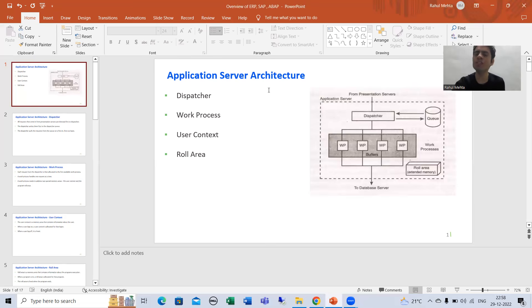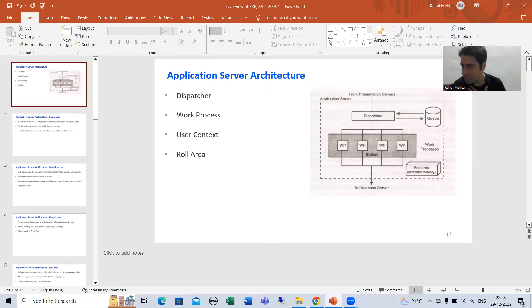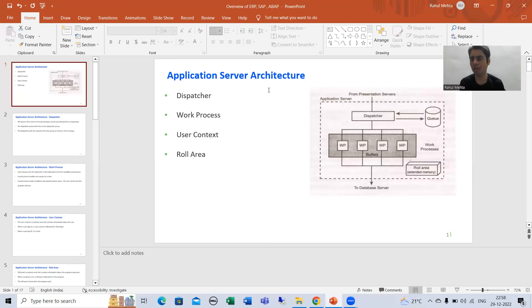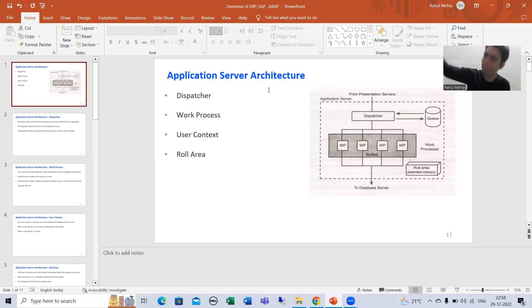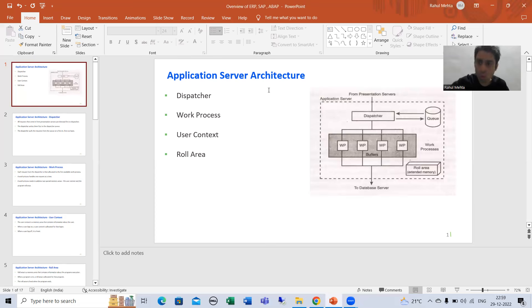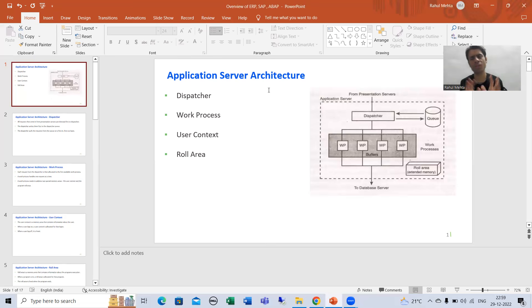Suppose we have a program on the application layer which is displaying employee data. From the presentation layer I will give input to that program — say I want to check the data of one to one thousand employees. The application layer receives that input, goes to the database, brings the data of 1000 employees back to the application layer, and it is visible to us through the presentation layer.